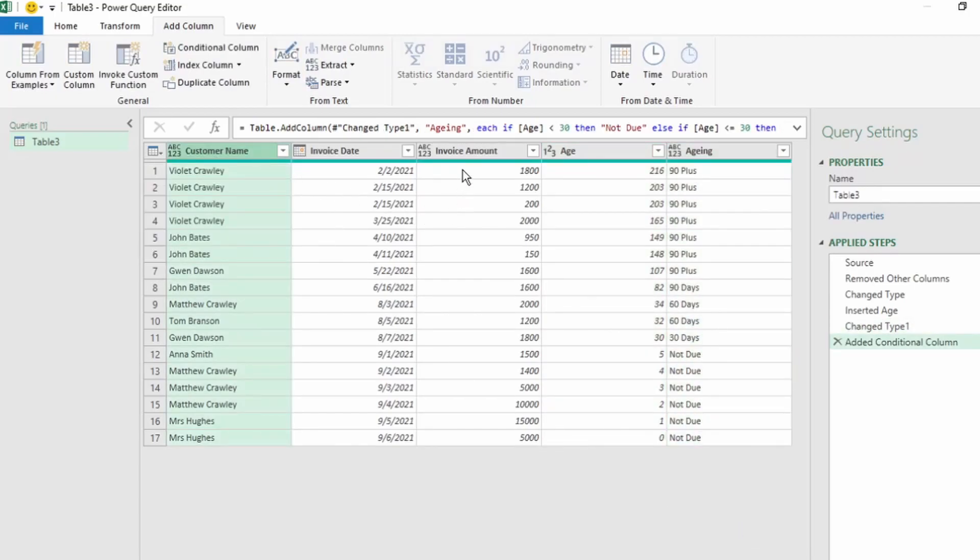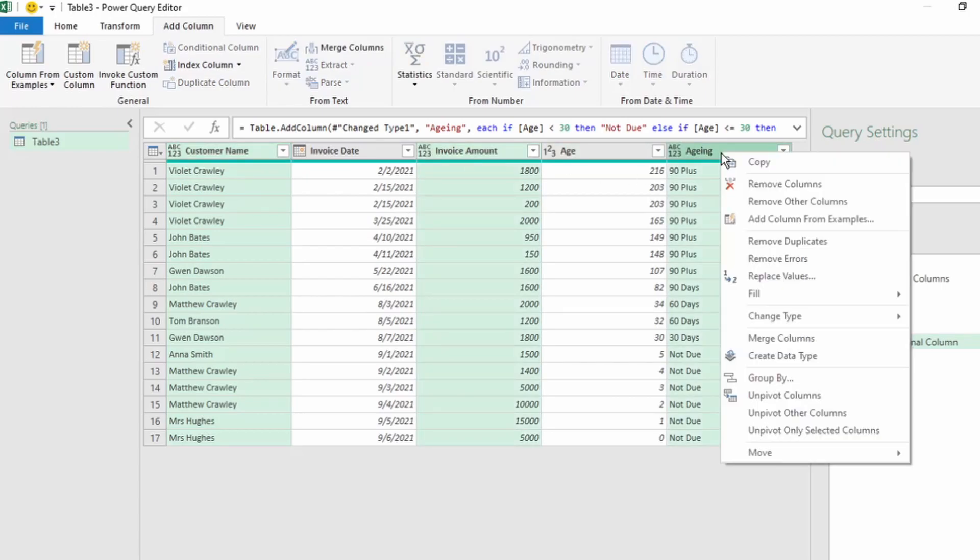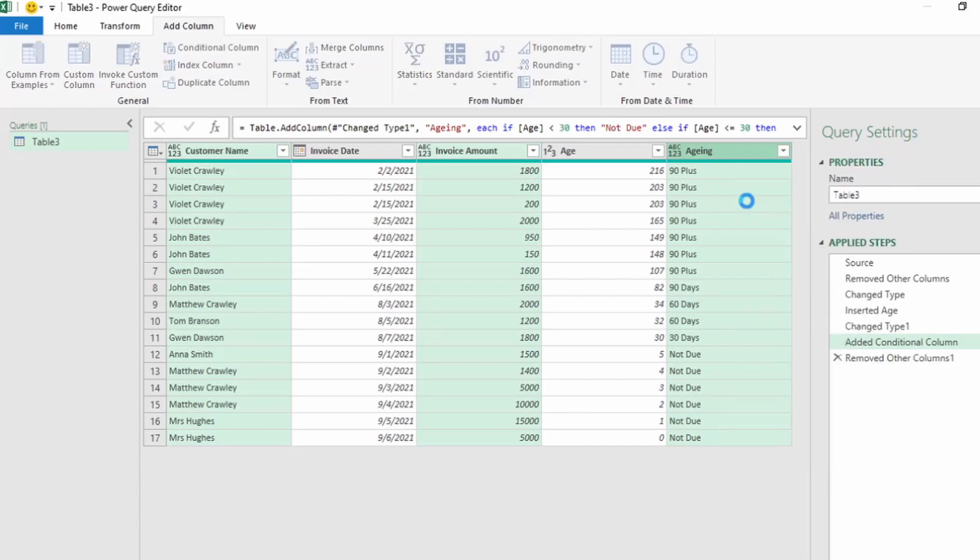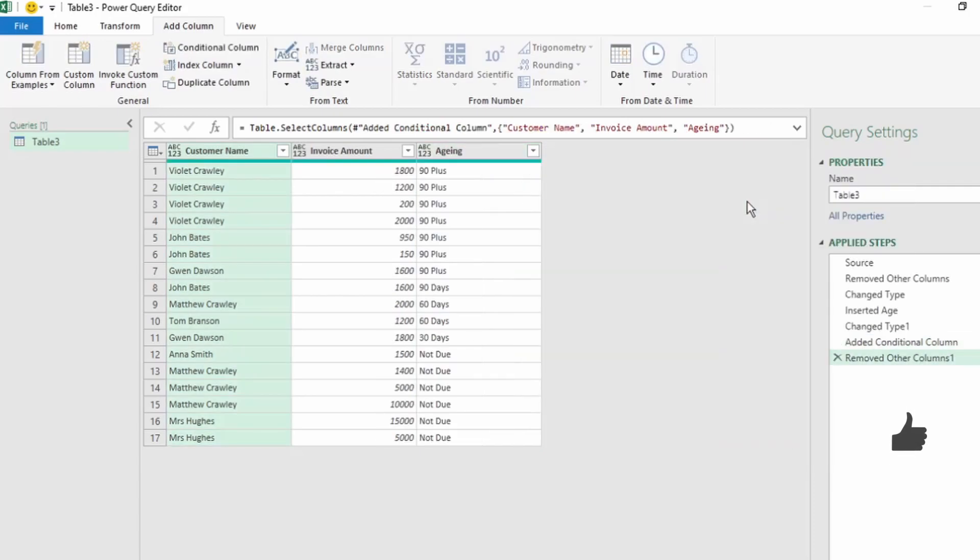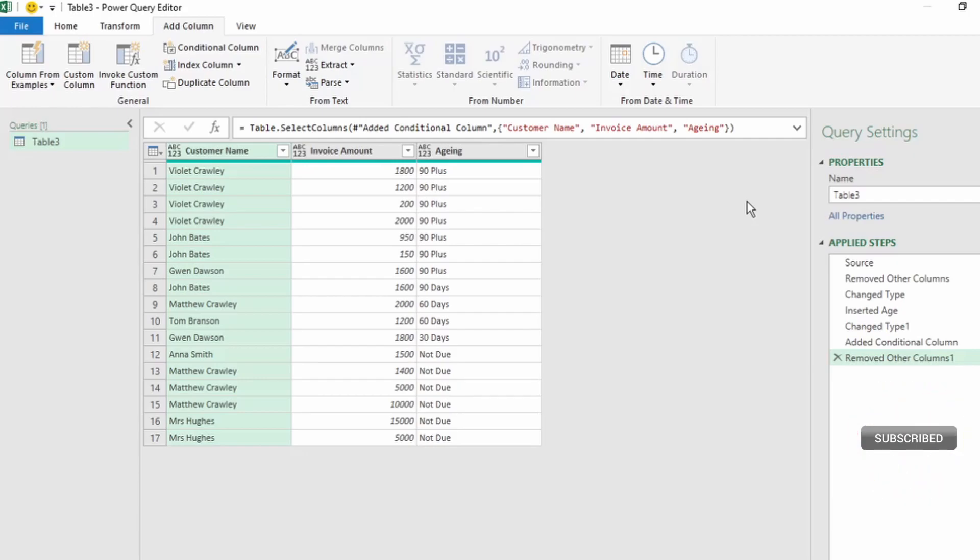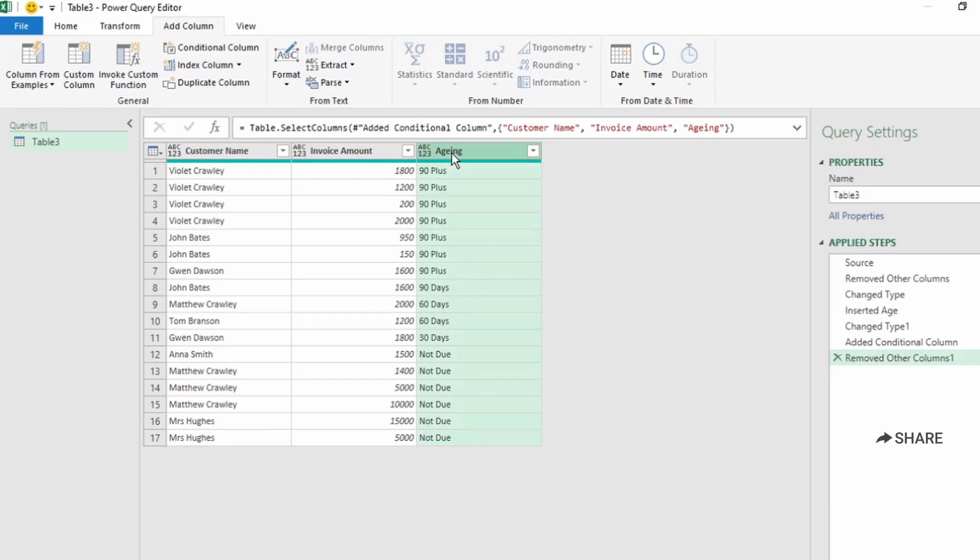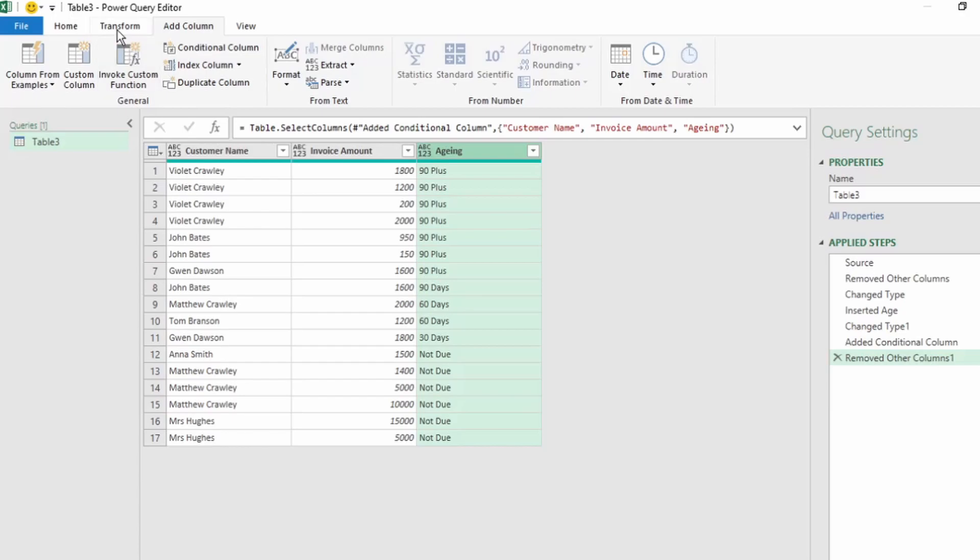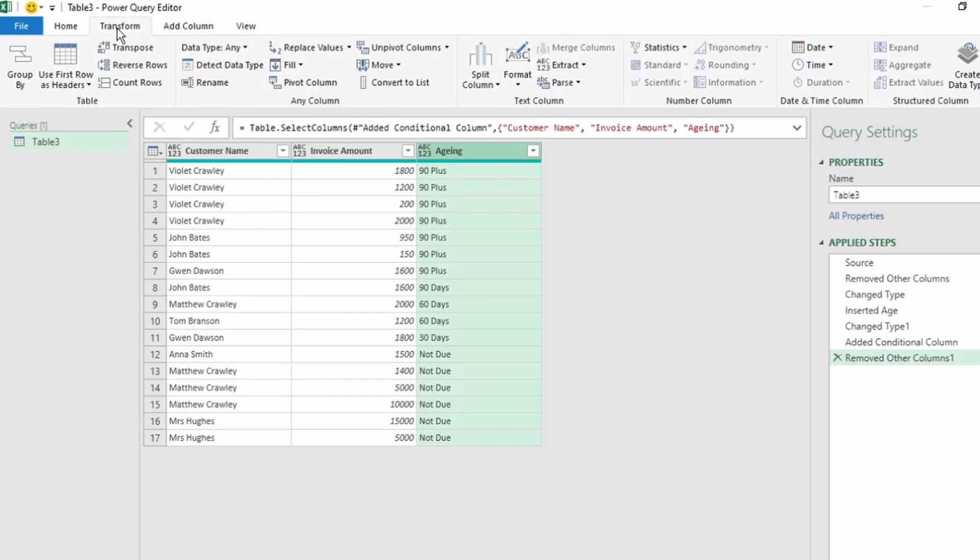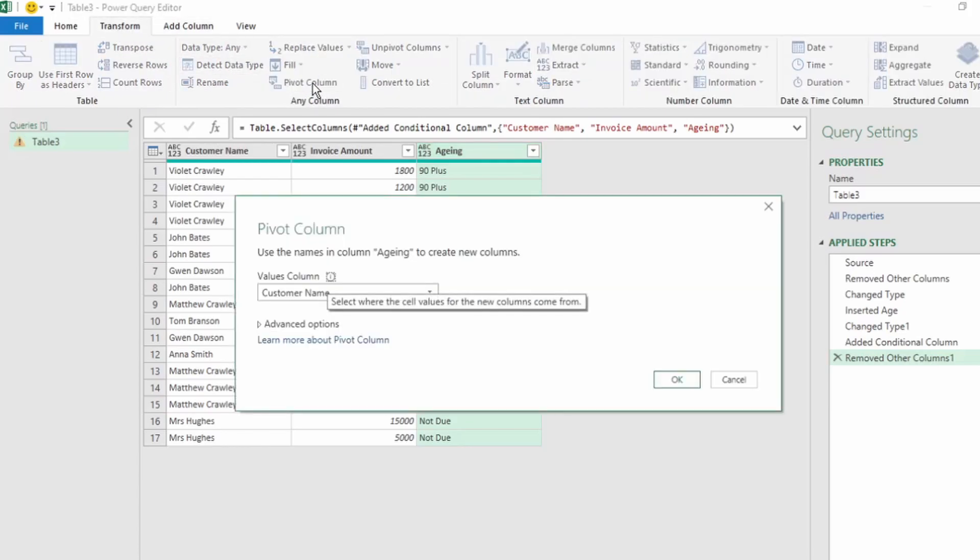We only need our customer name, invoice amount, and aging. Right-click and select Remove Other Columns. Next, we want to use the pivot column step to get the data in the right format. Click on the aging column to select it. As this is the column we want to create new columns from, on the ribbon click on Transform, and click on Pivot Column.